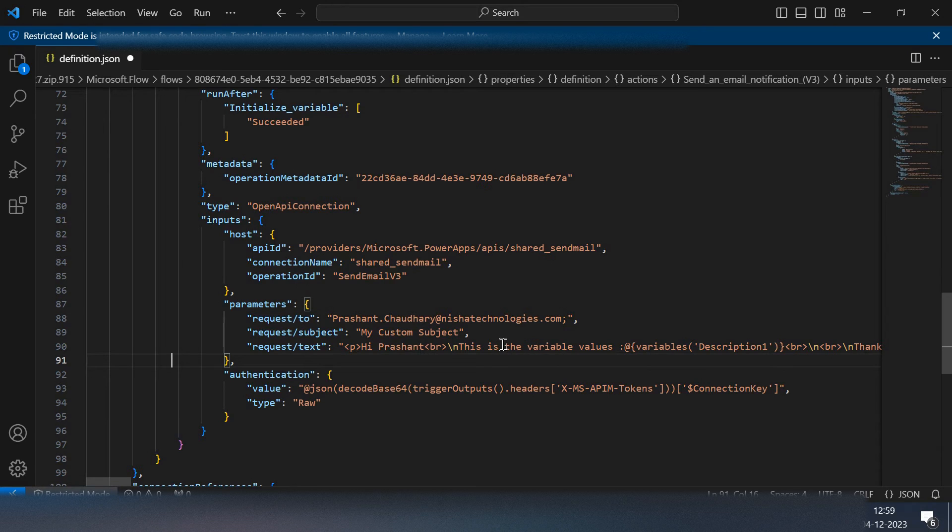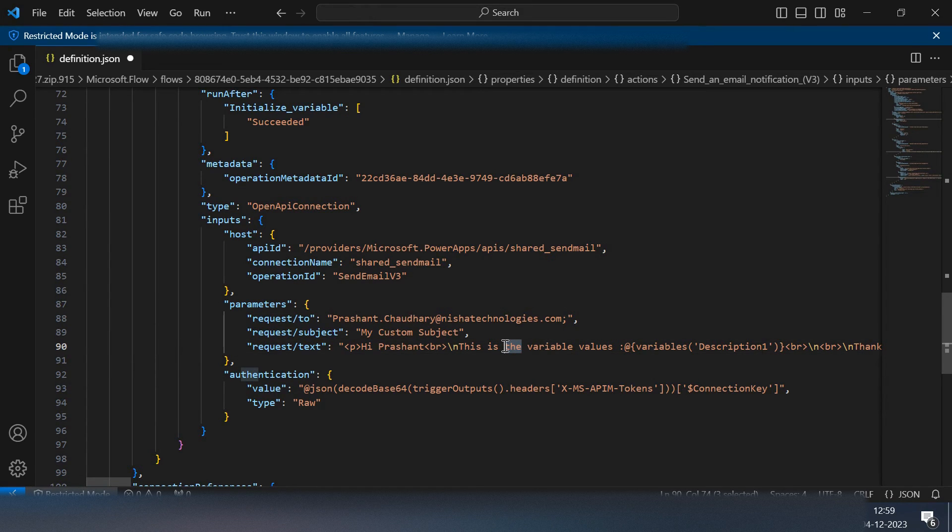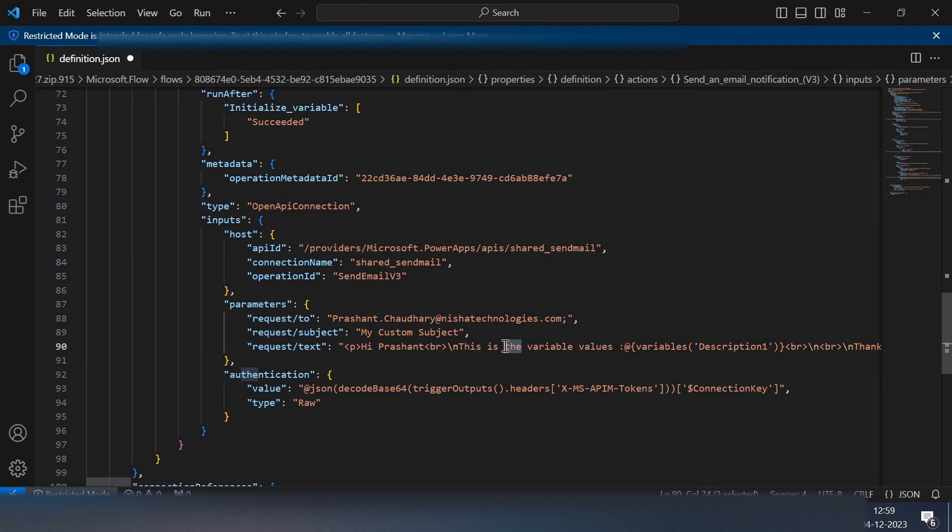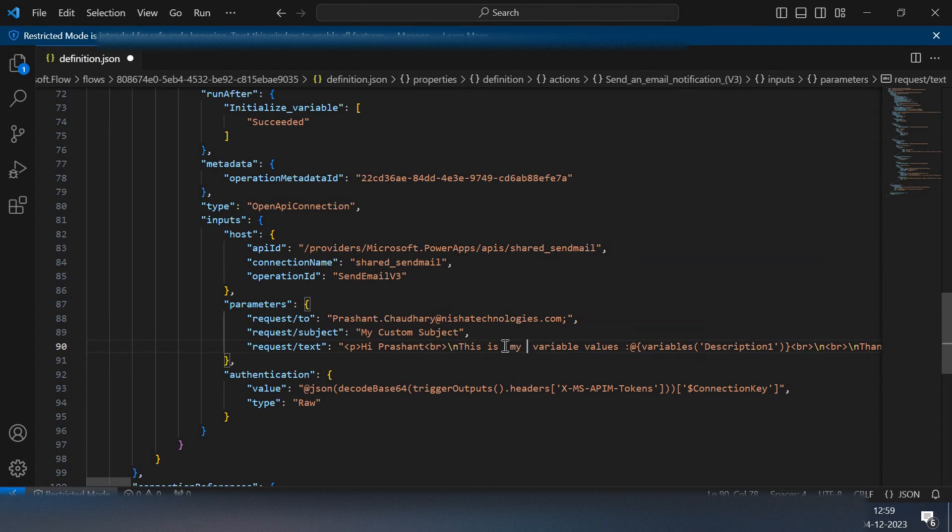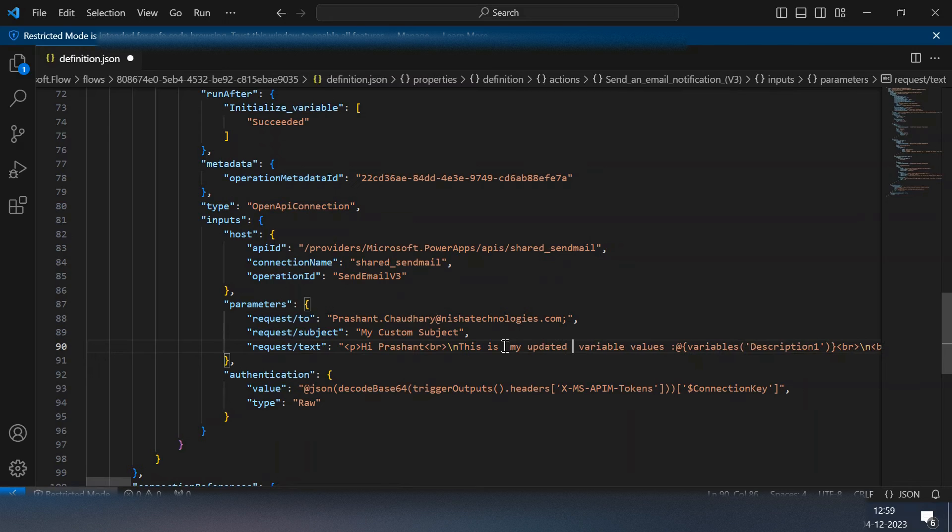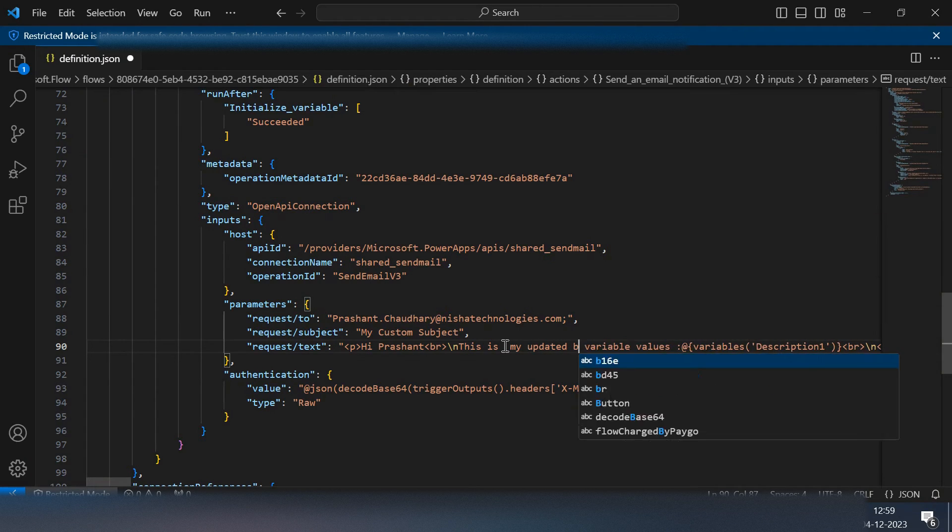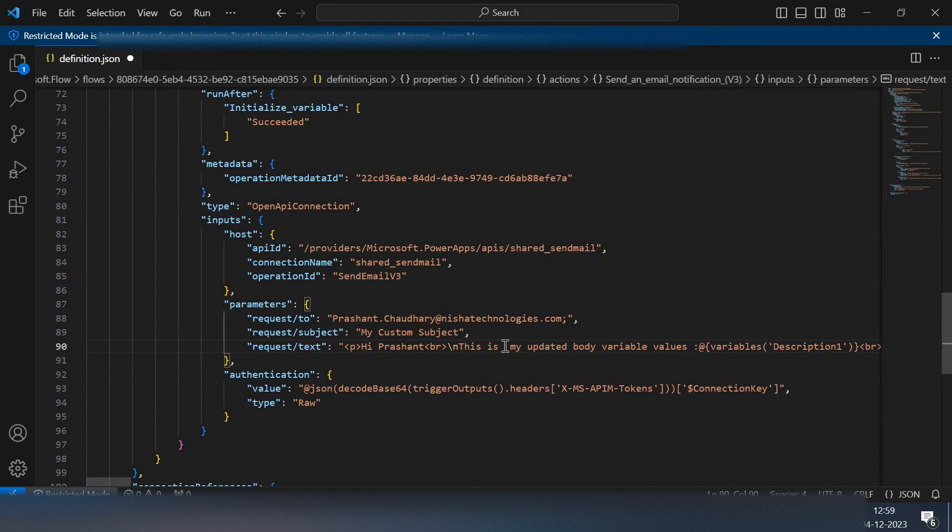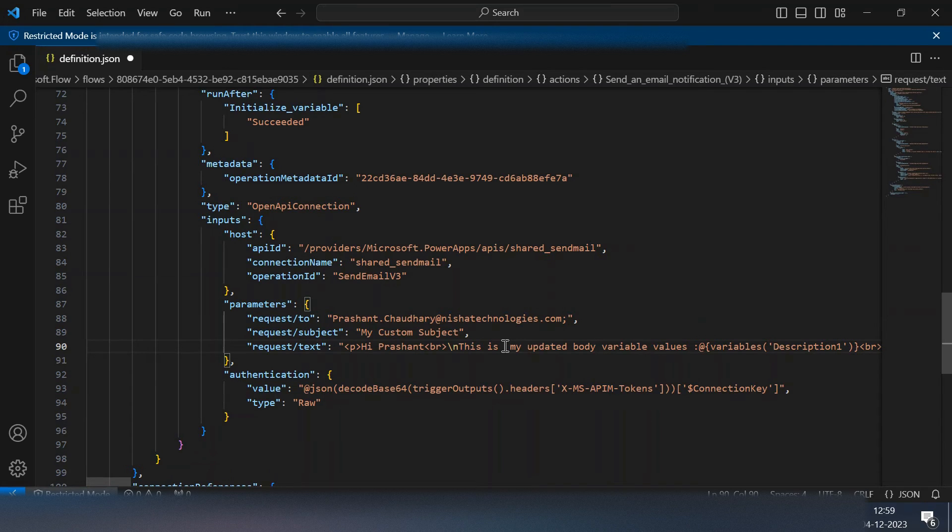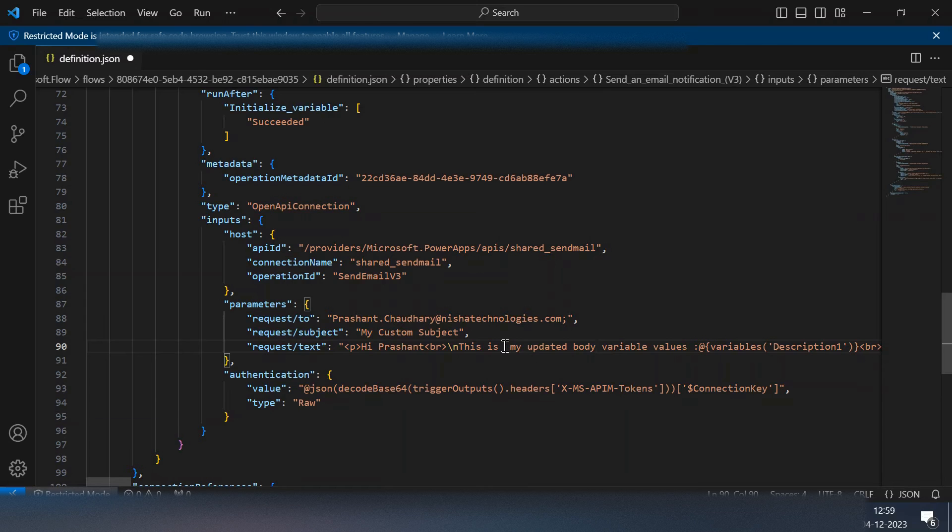This is my updated body. I'm just changing the input parametric values from the code, not from the design experience. I can do that from there also but for now I'm doing this from here.